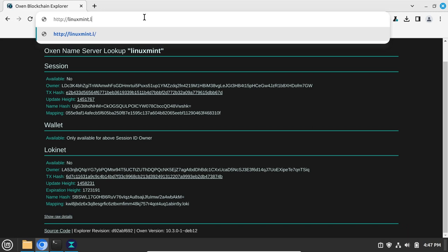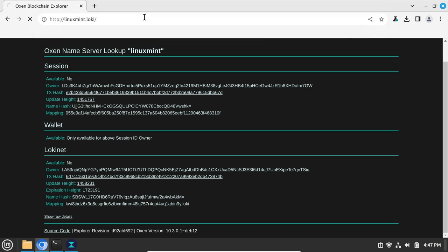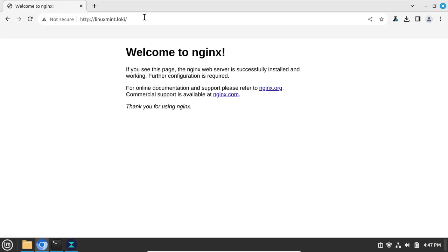Now, try to access the server, and you should see the Welcome to NGINX page, and your new SNAP is now active on Lokinet.